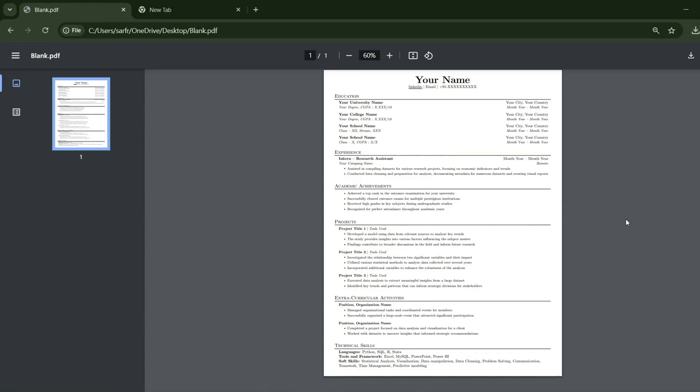Hi everyone, the CV you can see on my screen is ATS-friendly. Many times companies don't go one by one through your CV; they simply use an Application Tracking System (ATS) to scan your CV within a few seconds to determine whether you'll be selected for the next round. So it's very crucial for you to make an ATS-friendly CV.